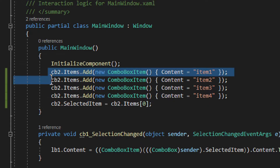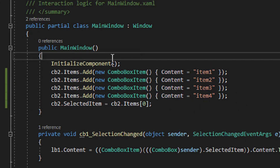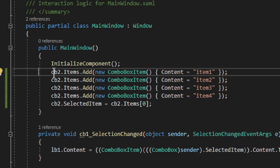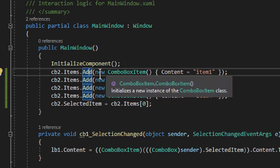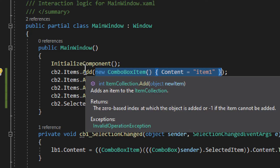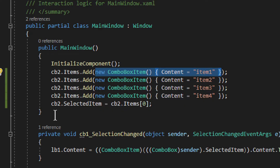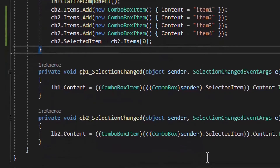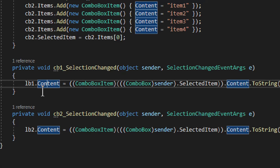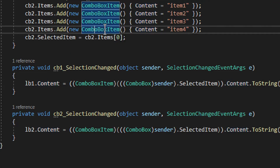Back to cb2: in the constructor, after InitializeComponent — which is very important — we have cb2.Items and this is how you add items using the Add method. You need to construct and provide a ComboBoxItem because the items collection holds objects. You could provide a string and it will sort of work, but I'll show you where it will not work. The SelectionChanged handler uses lb_contents to display the string item name in the label.